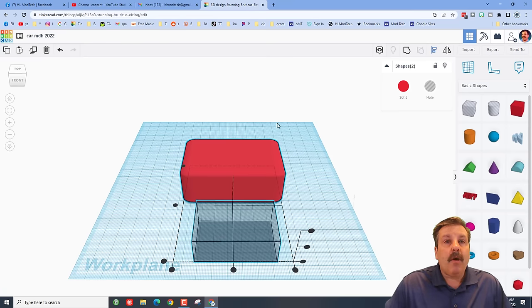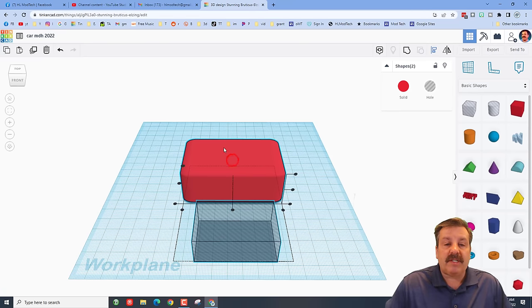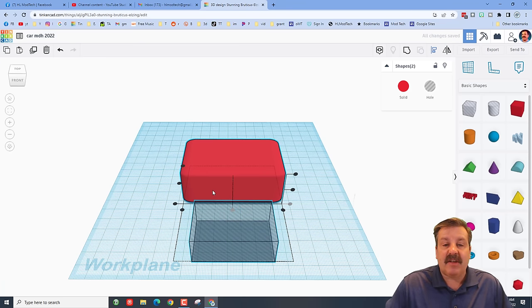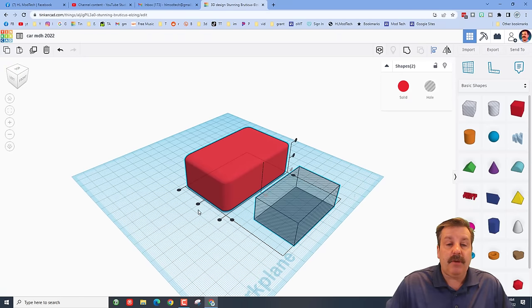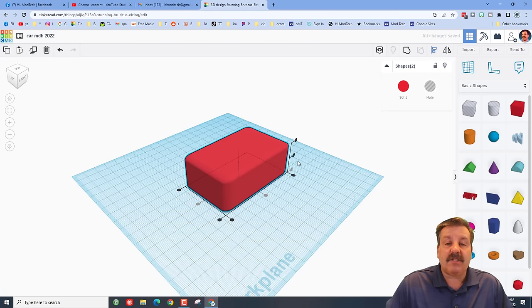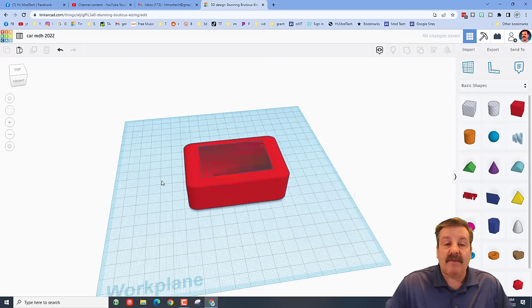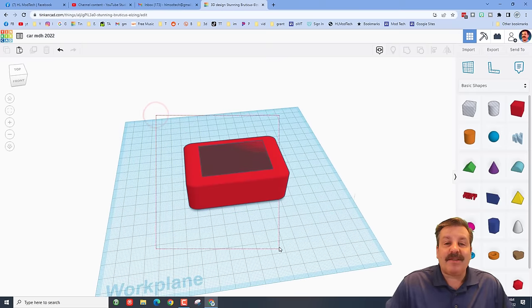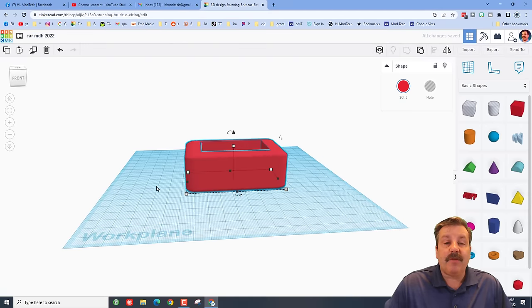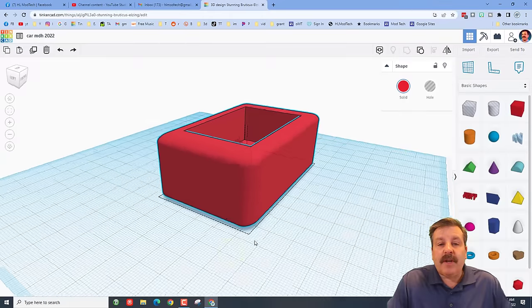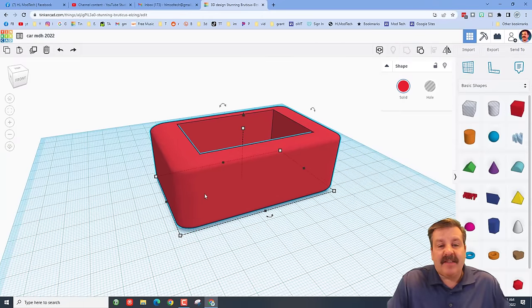We're going to use an awesome tool called Align. When you click it, it wants to know which one is the boss — I'll make the red one the boss. Select the center dot to place it exactly in the middle. I'll click the view cube to confirm it's centered in both directions, then position the cut shape so it's smaller and at the top. Select those two items again and group them — we've just cut out a place for people to sit in our fun little car.